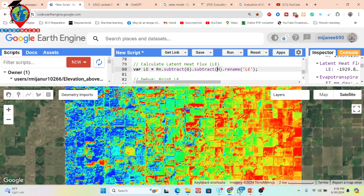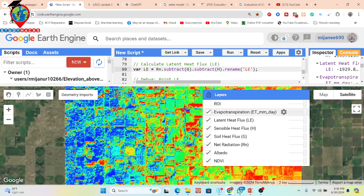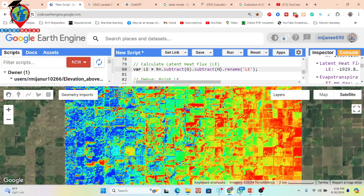So in the code, Rn or net radiation is subtracted by soil heat flux and then by sensible heat flux to yield the latent heat flux. From this latent heat flux, we derive evapotranspiration. We can then use this map to identify areas of high evapotranspiration concentration.